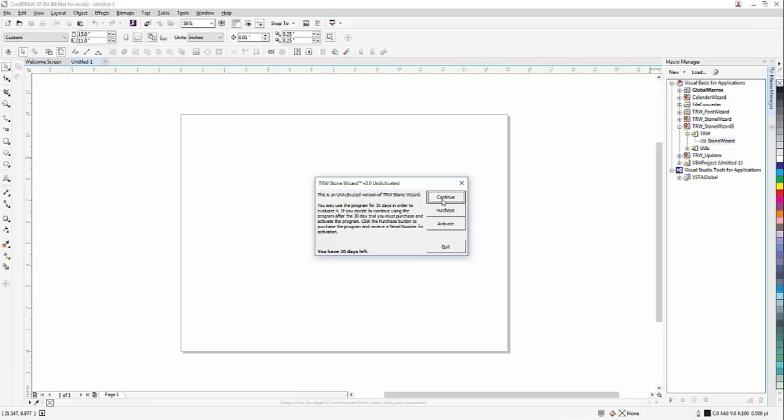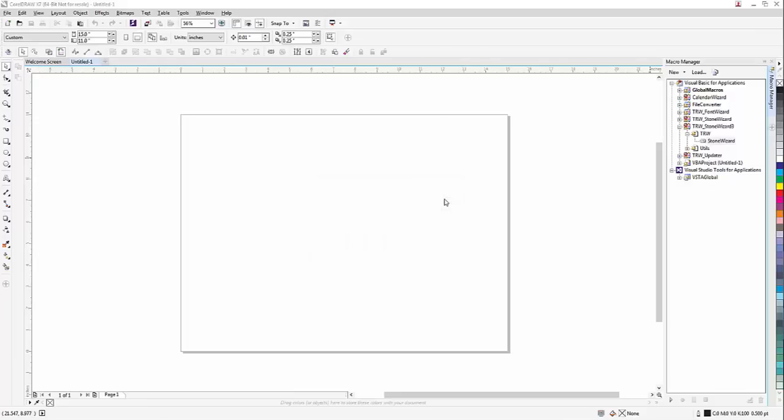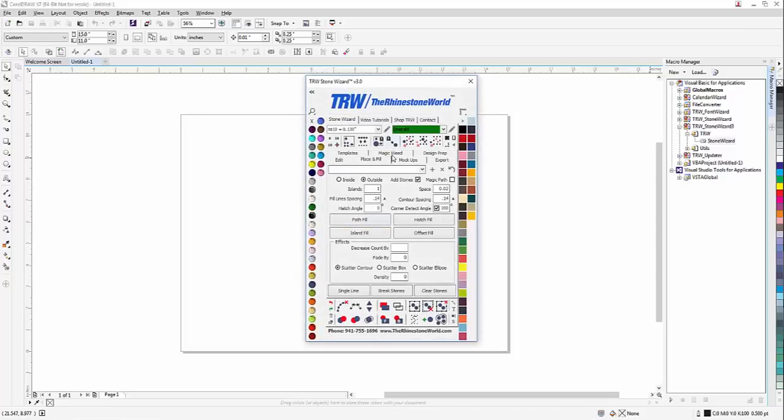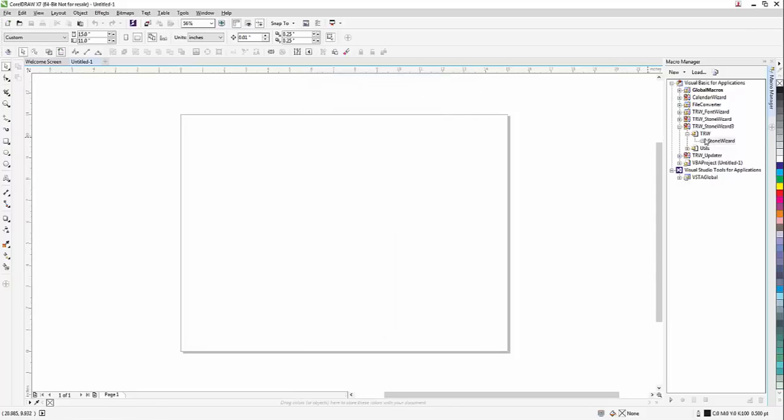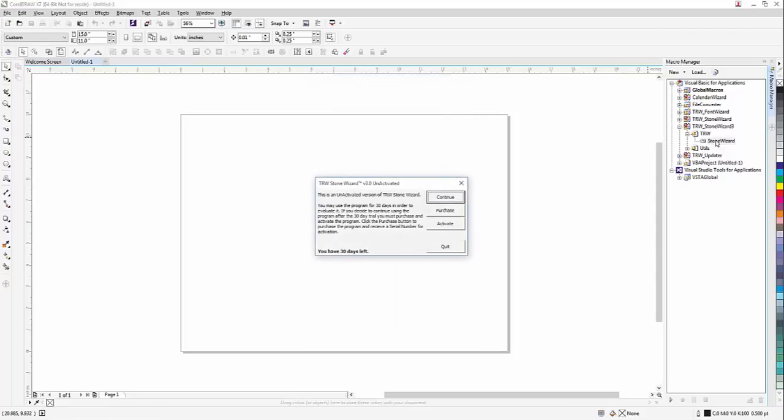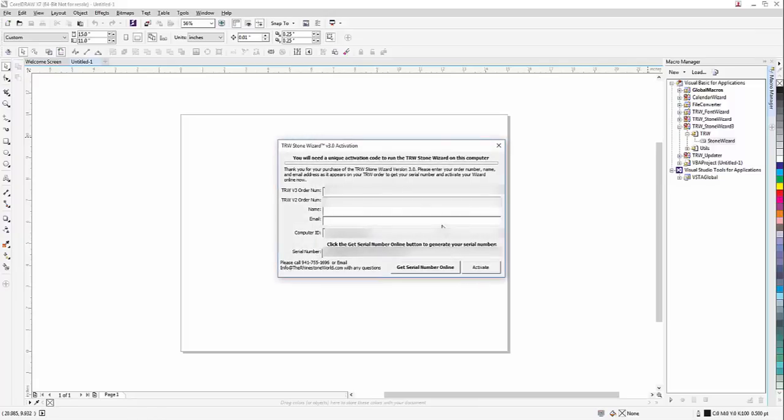Now it's going to say this is an unactivated version of the TRW Stone Wizard, which is fine. So I'm going to go ahead and hit continue, and that's going to actually pull up my Wizard 3.0. Okay, so that's just using the demo copy right now. So if I clicked on it again, I want to actually activate it, so I'm going to click activate.